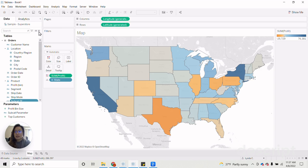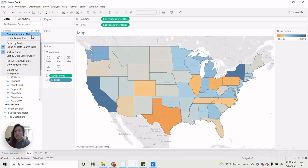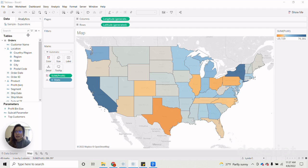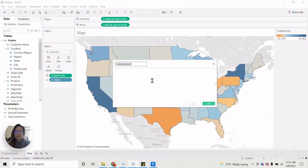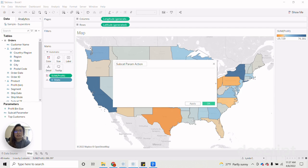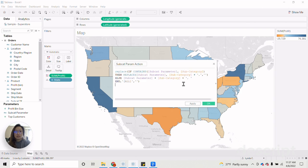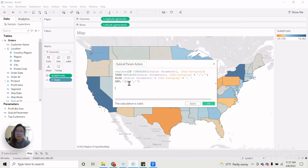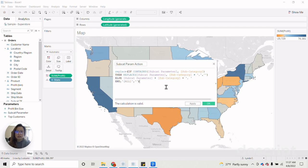The next calculation we need to create will be our subcategory parameter action that will be applied on our dashboard later. So I'm going to call this subcat parameter action and count for this. So this will be the calculation for that. This time, as you can see, what's new is that we wrap it in a replace statement and then include all here. Once we have our calculation ready, let's click OK.